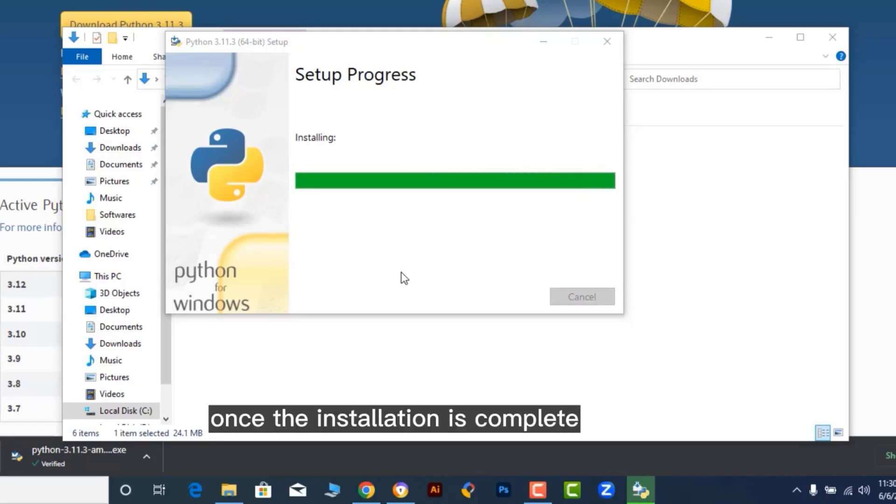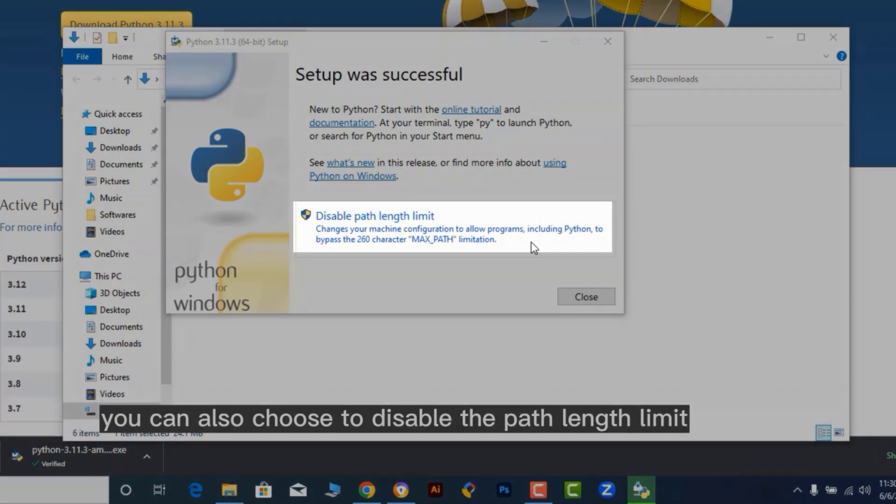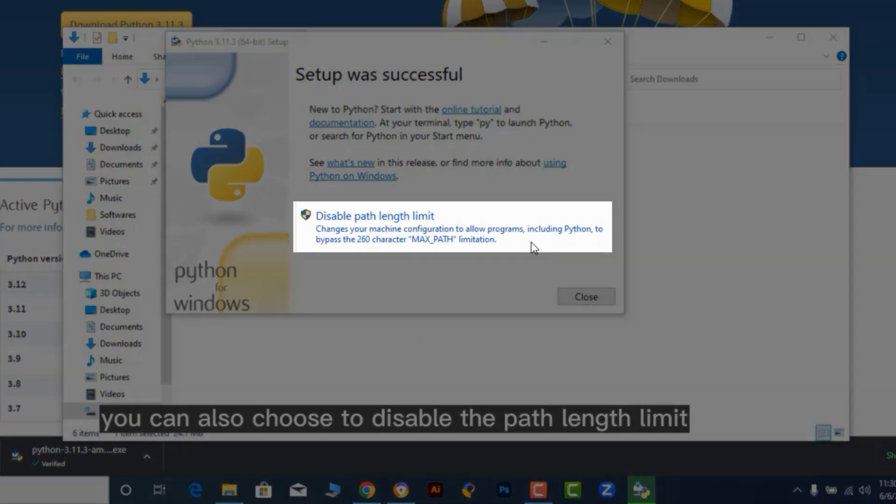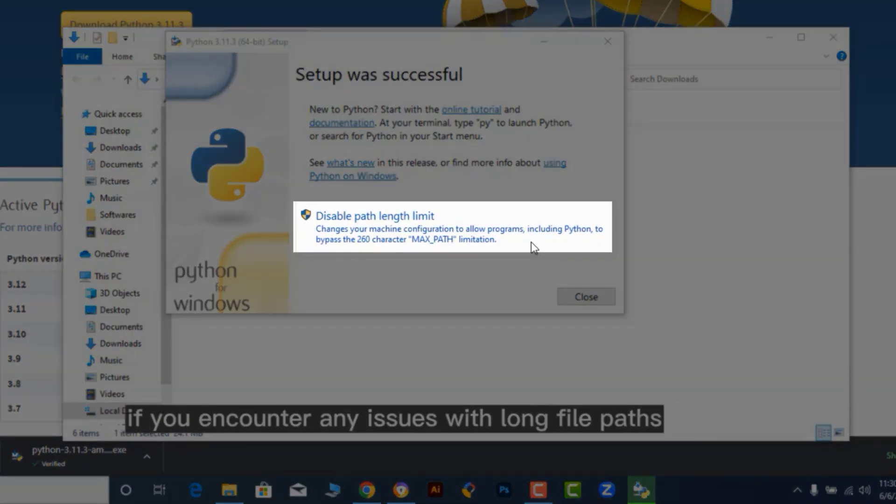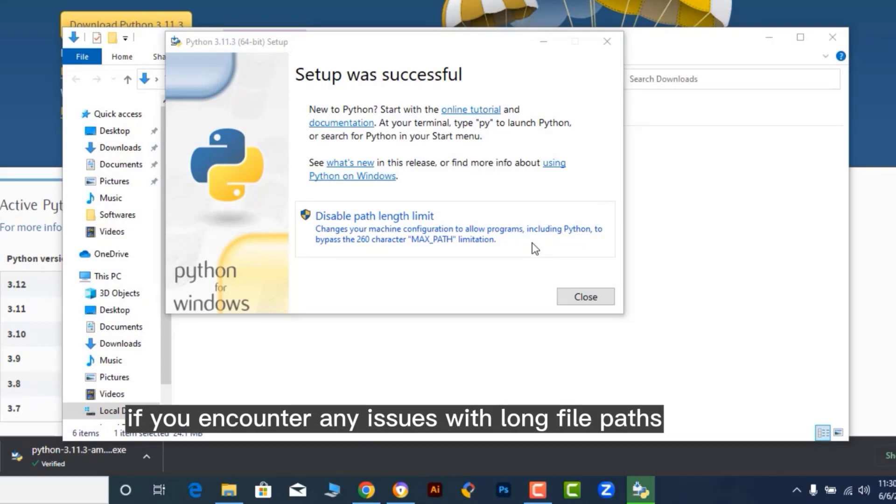Once the installation is complete, you will see a Setup was Successful message. You can also choose to disable the path length limit if you encounter any issues with long file paths.